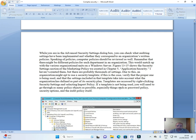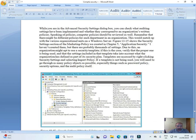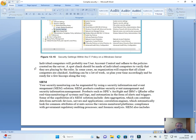If a template is not being used, you will need to go through as many policy objects as possible, especially things such as password policy, security options, and the audit policy itself.